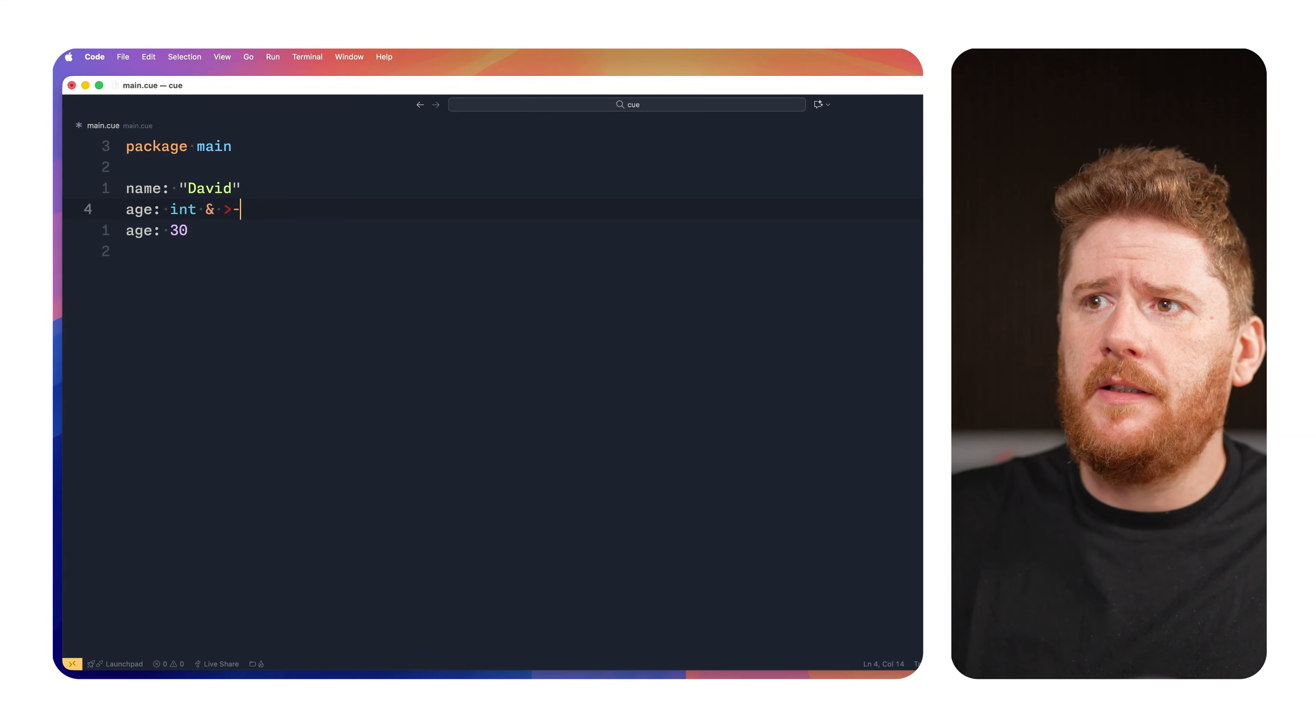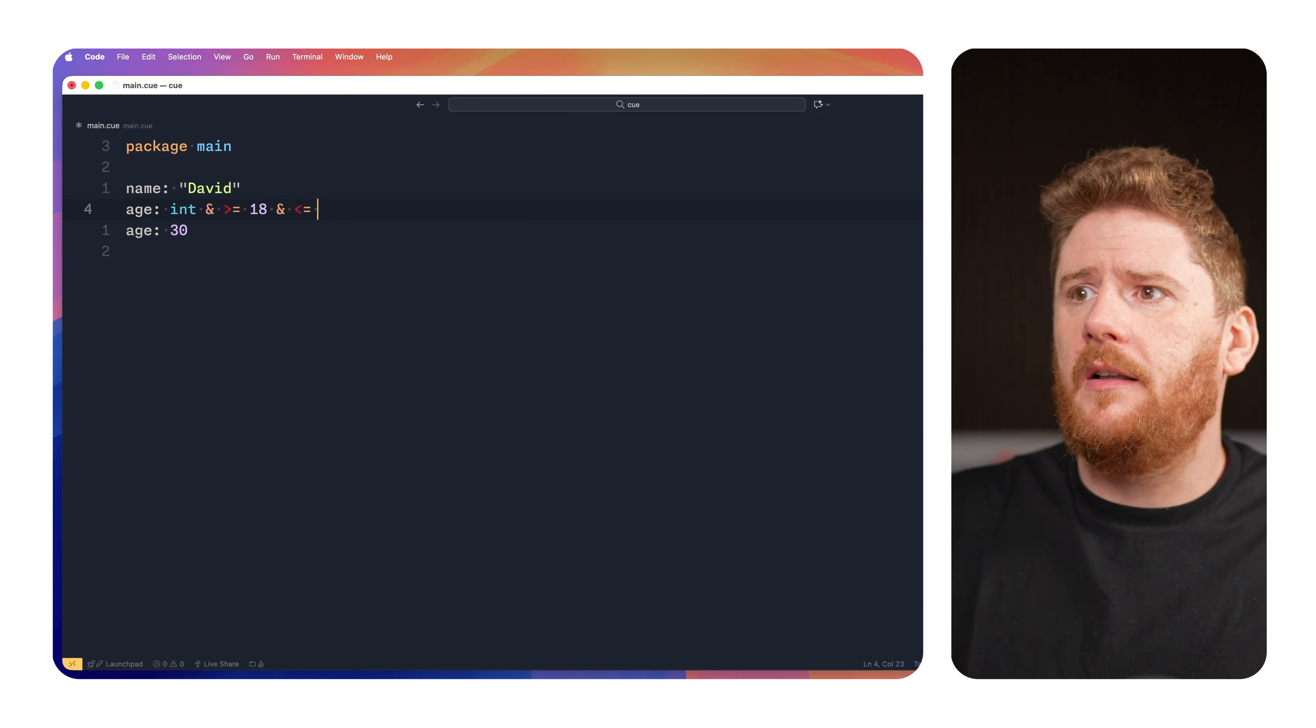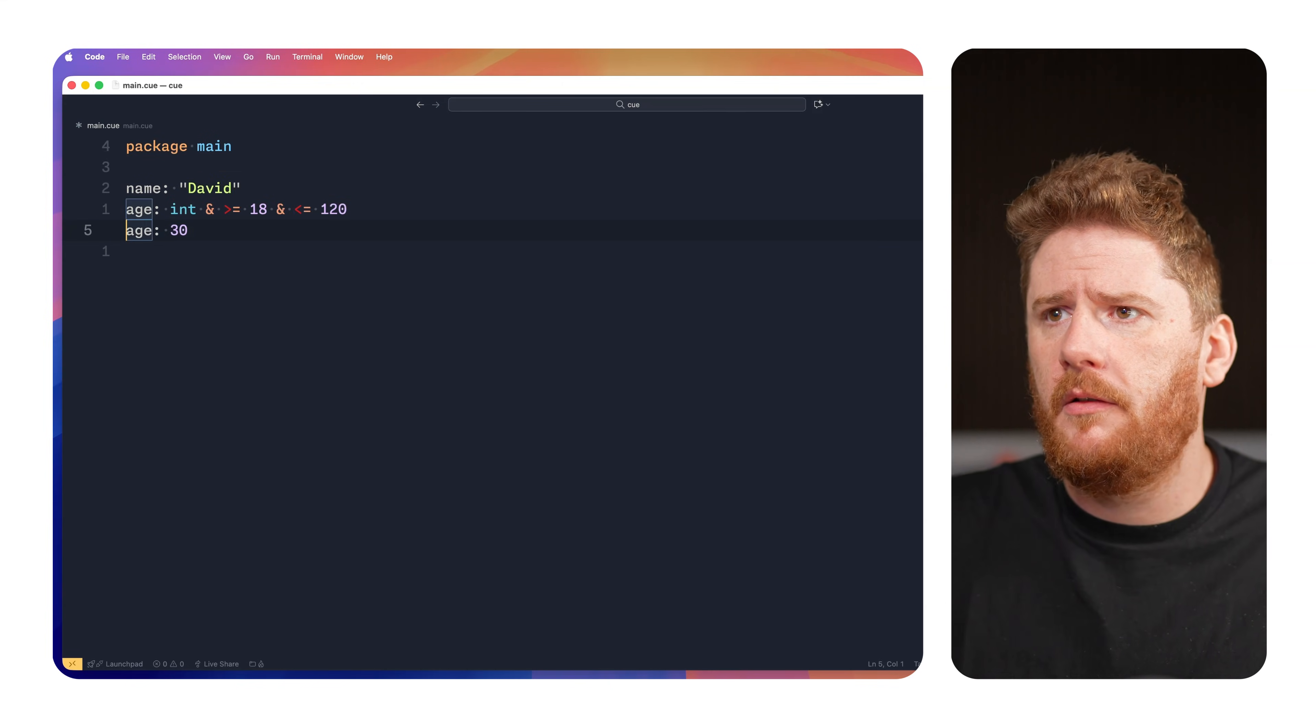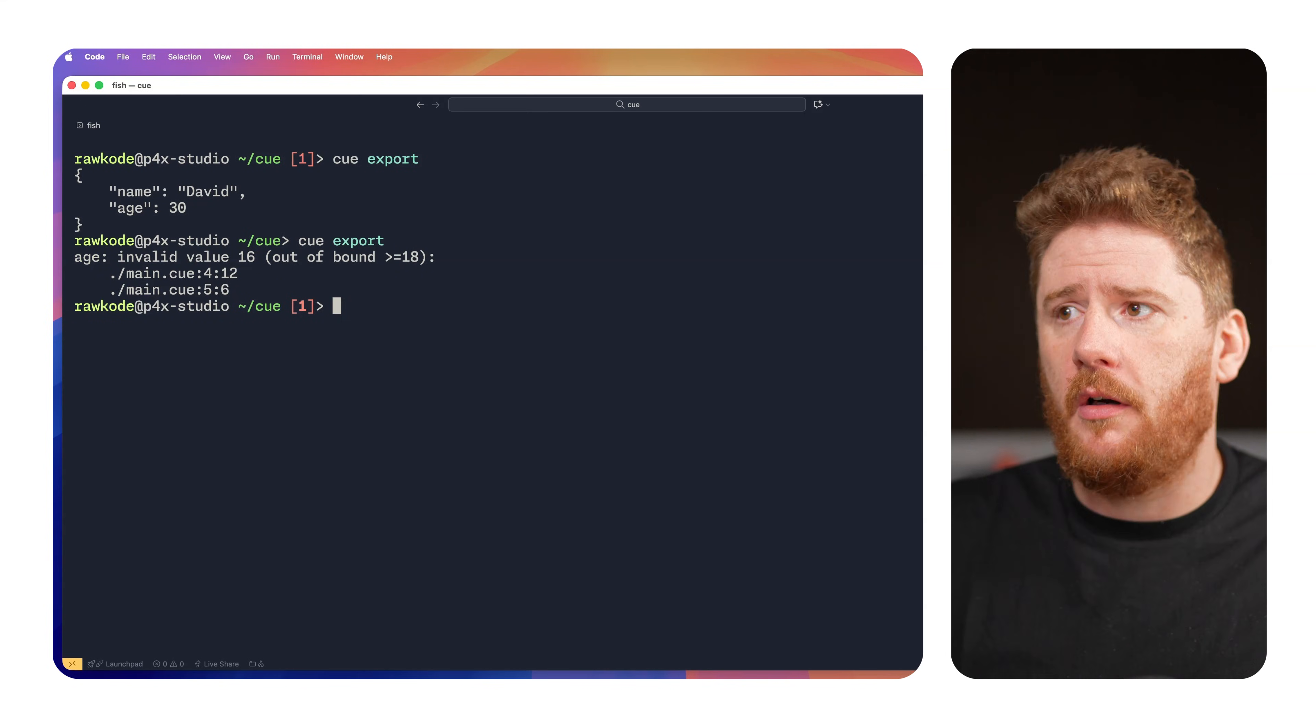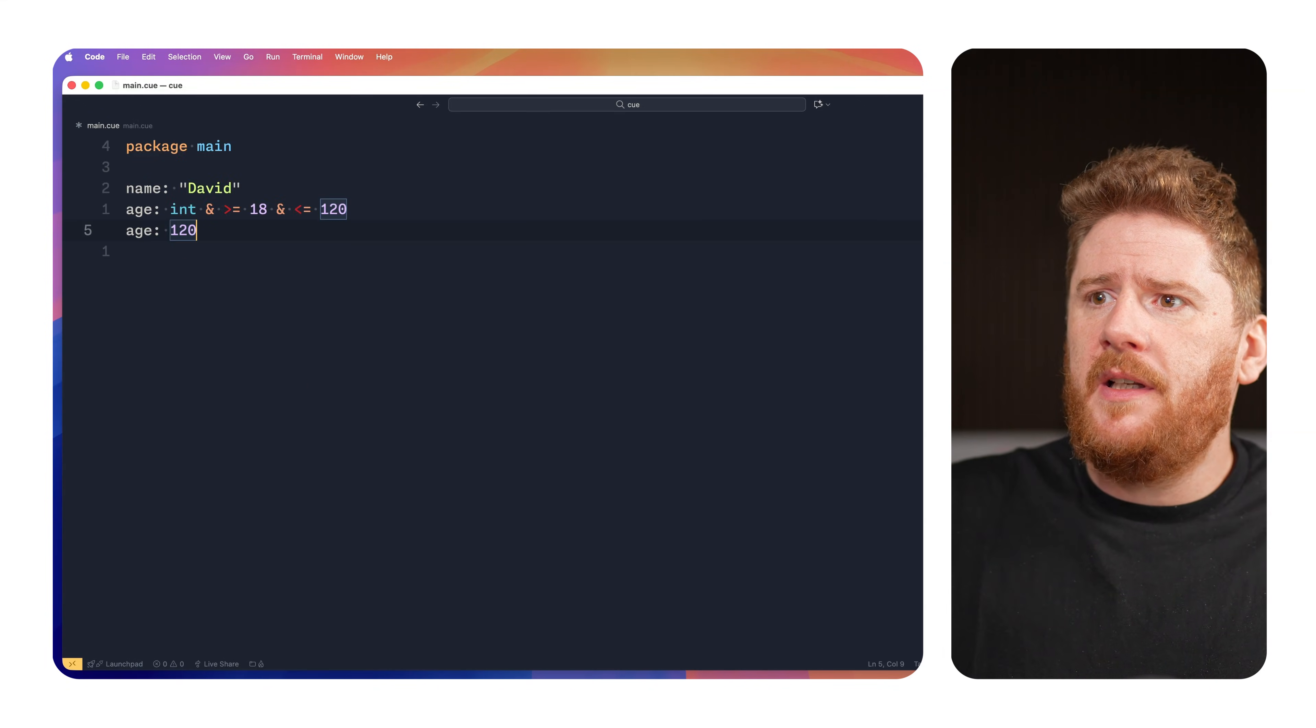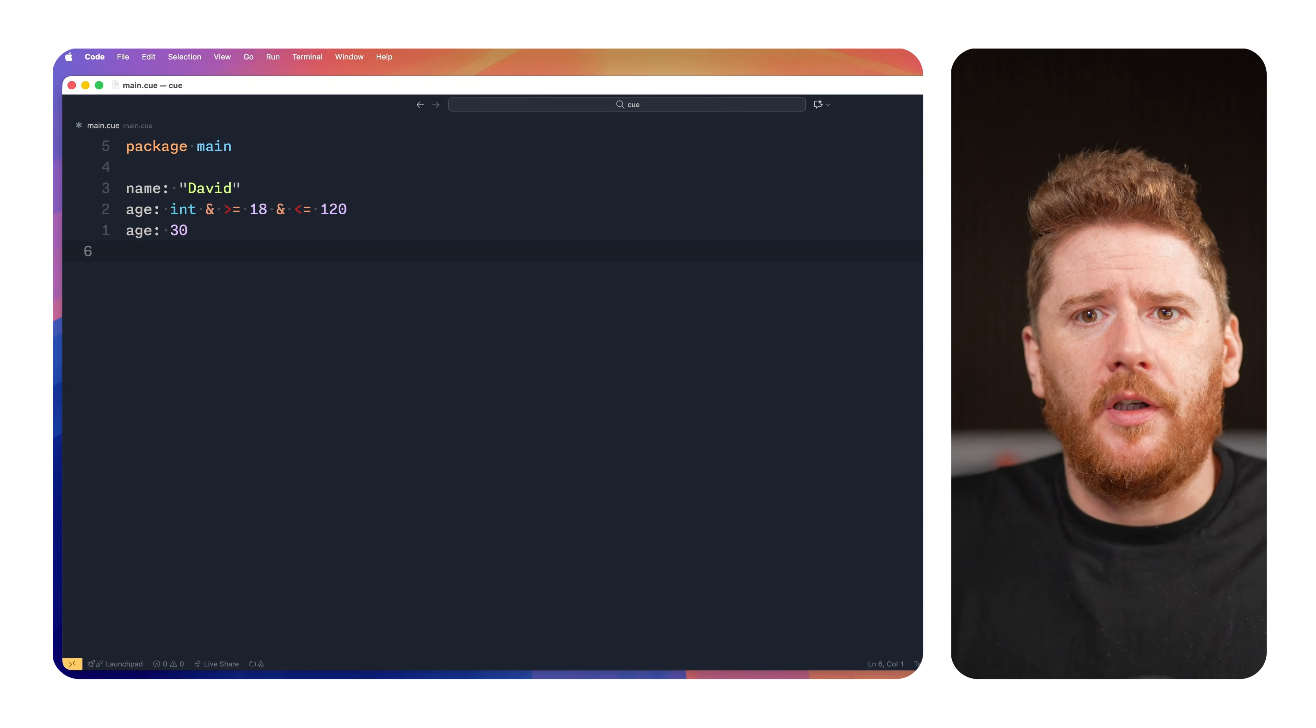So we can set it back to 30, but we can do so much more with the power of CUE. We can say that we only allow ages greater than or equal to 18 and less than or equal to 120. Now, this is still correct until we go to 16 where we have an out of bounds error because, again, we set the constraints that the lower bound was 18. The upper value of 120 is fine, but 121 is not. Let's keep it back to 30 and move on.